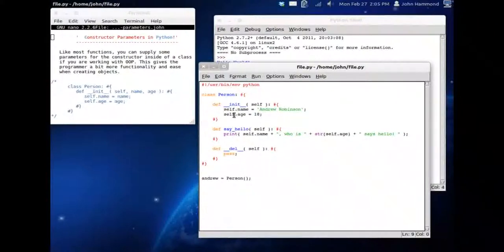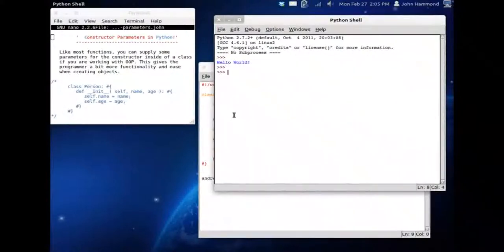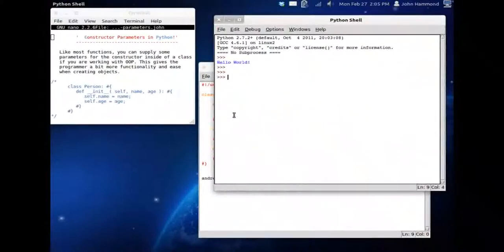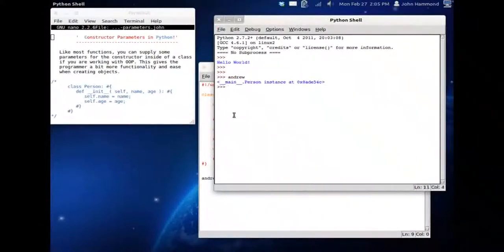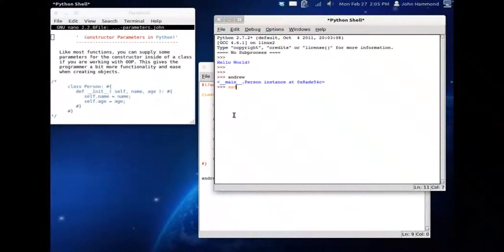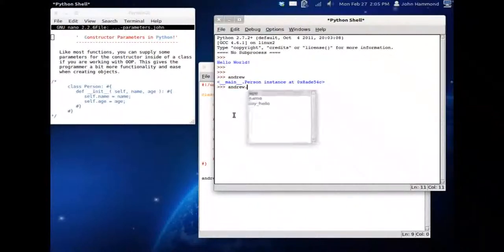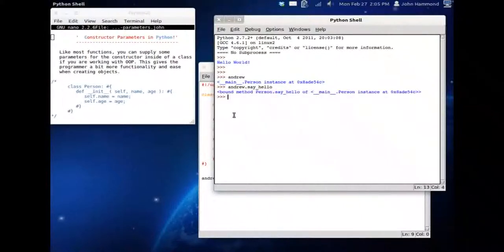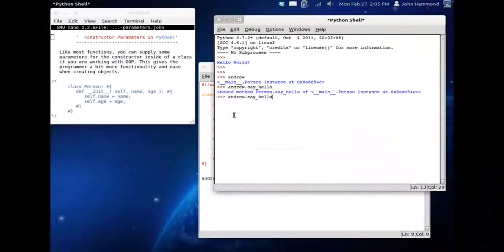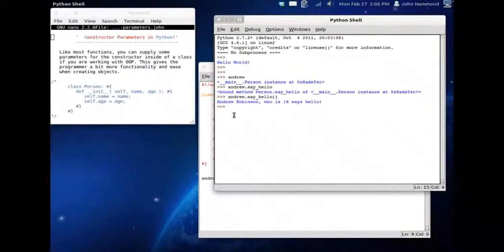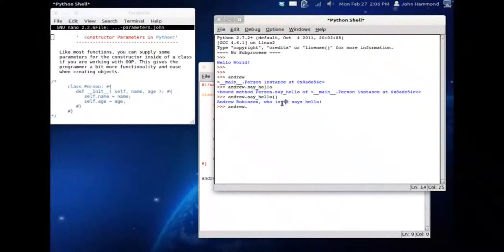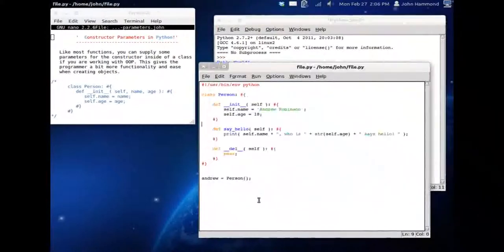Now that's all set. If we run this code, nothing happens because we aren't doing anything in the constructor. But we have Andrew. Andrew has been created. If we look at Andrew with our auto completion feature with control space bar, we have all these variables. We have age, name, and say_hello. Say hello is a function or method we can run. Andrew Robinson who is 18 says hello. This is using both the variables we've set up, the integer form 18, and his name Andrew Robinson.